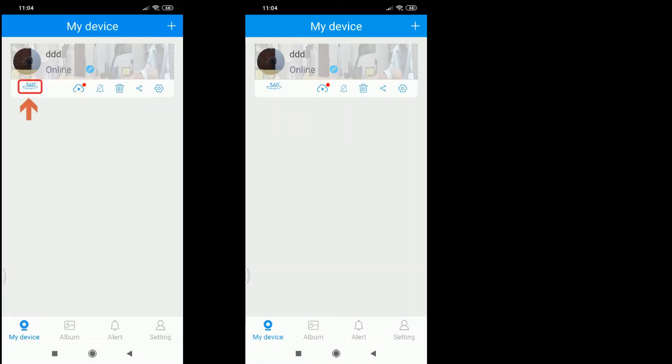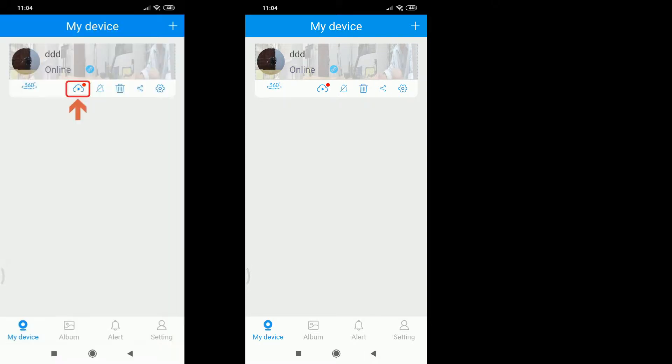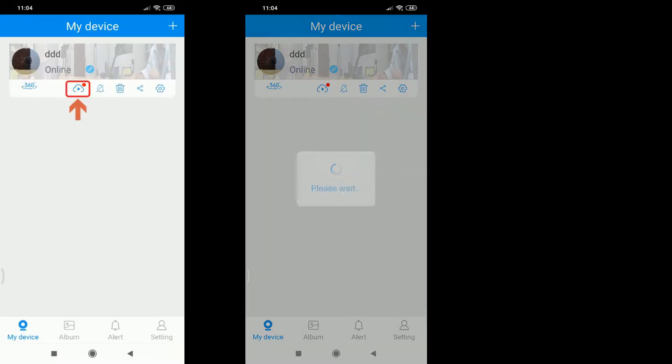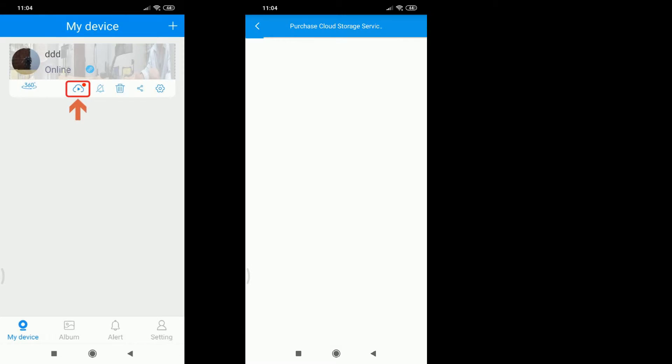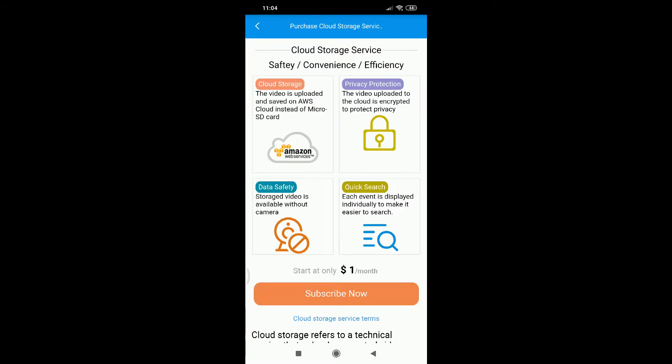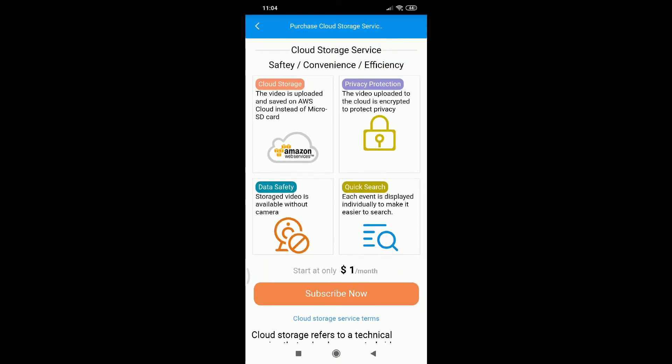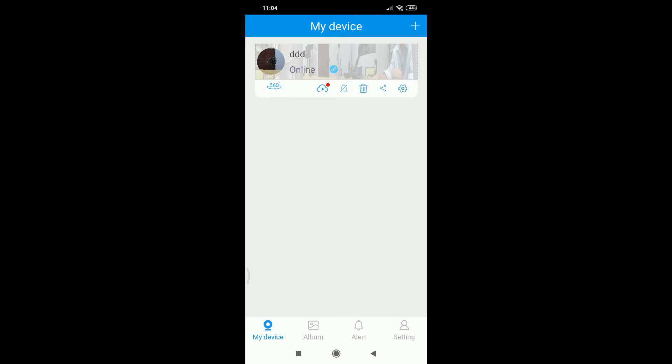The first icon is 360, that means it's a pan and tilt. The second icon is cloud. If you click here, you will see the next page for how to purchase cloud service here. You can start from one US dollar per month.